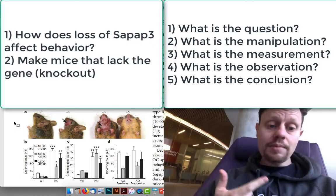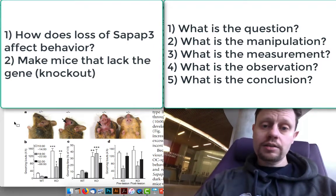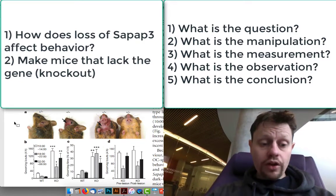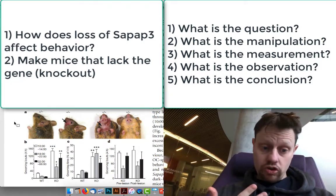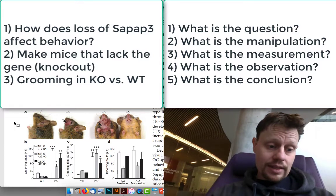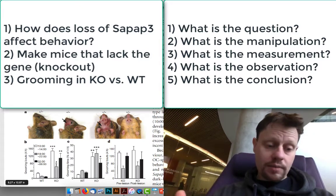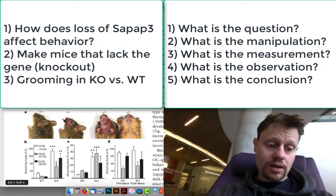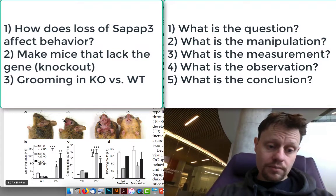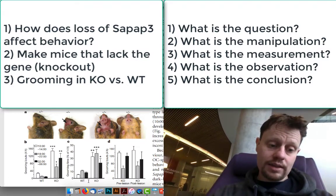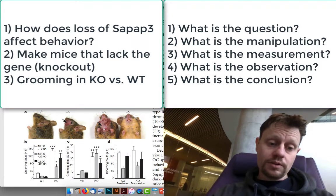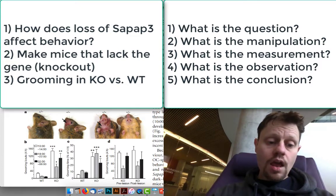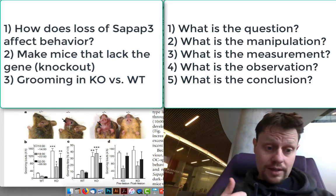What they did is they made mice that lack the gene — that's called their experimental manipulation. The third question is what did they measure. The measurement in this case is grooming time. They let the mice go, watched with a video camera, and measured how much time they spend grooming during different four-hour periods across the day — either the number of times they groom or the percent of time spent grooming. They also observed the consequences of this grooming in terms of the mice pulling off their hair.